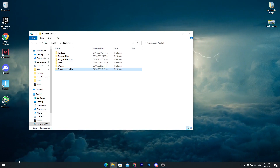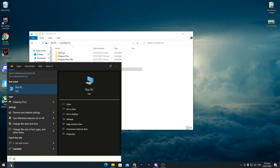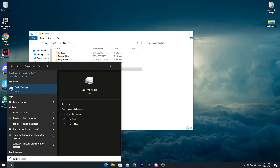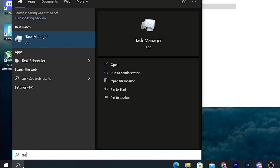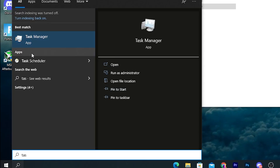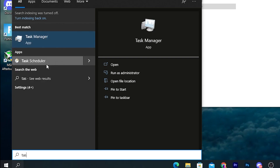Now go to the Windows search bar and search for Task Scheduler. Right-click on Task Scheduler and make sure to run it as administrator.